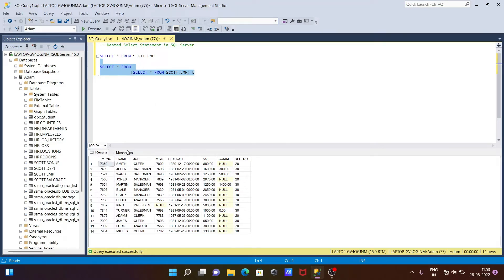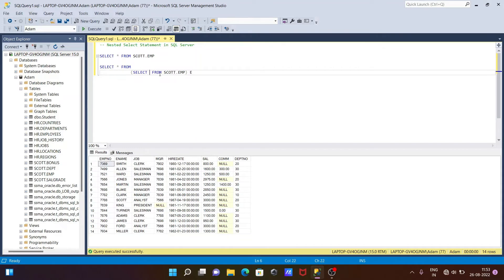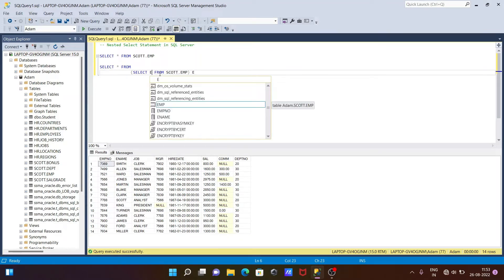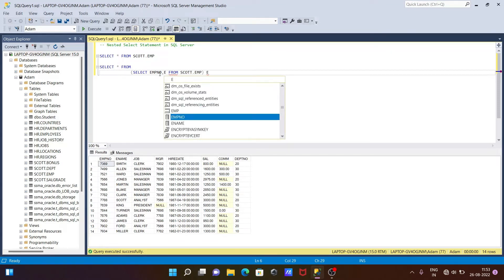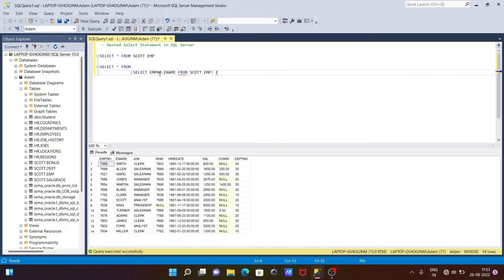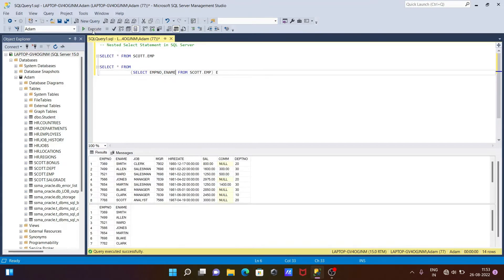If you specify particular columns, like emp_number and ename, then only those two columns are selected from escort.emp. If I execute this query, now you can see these two columns are selected.